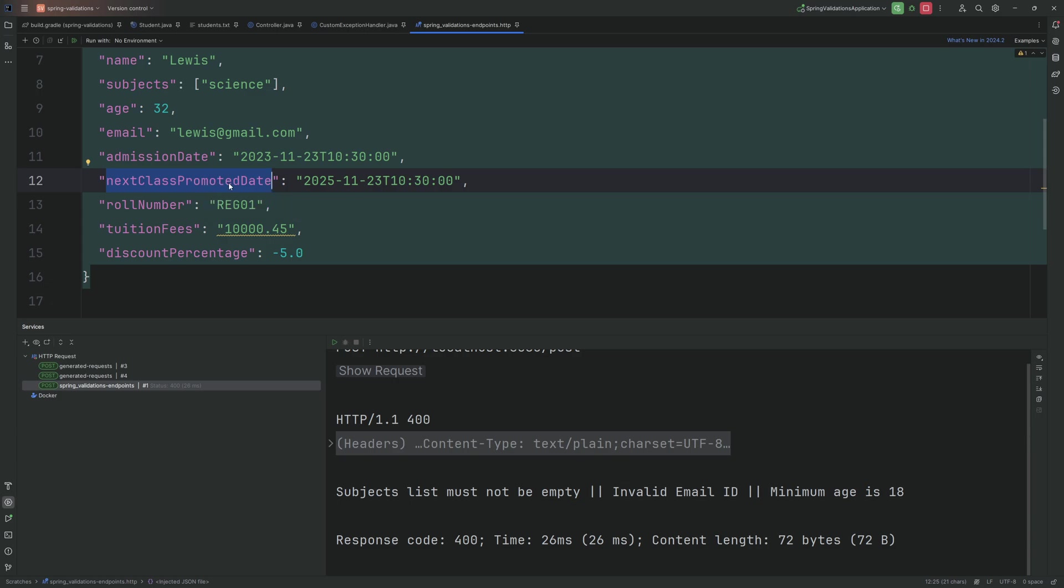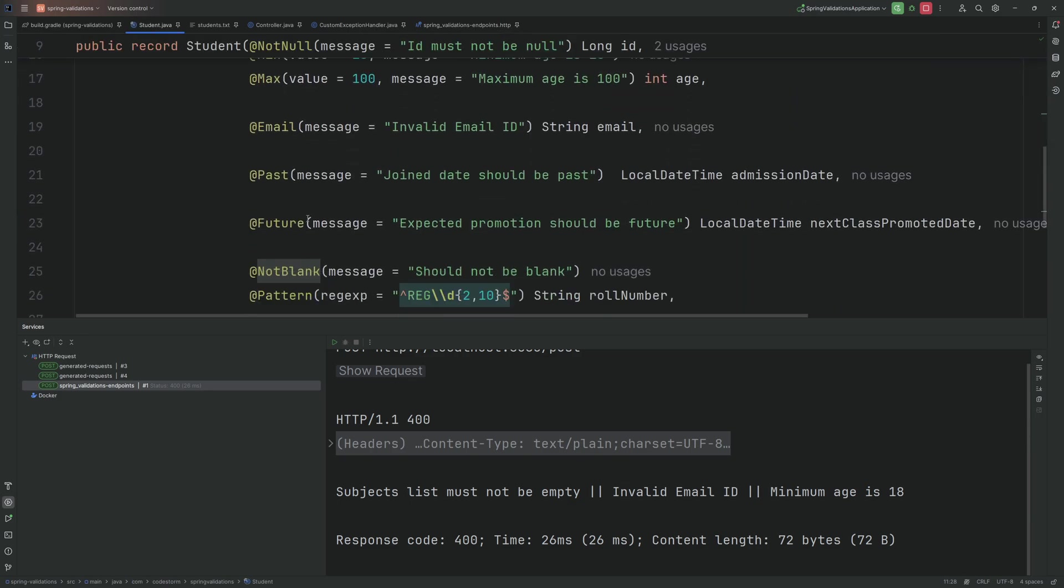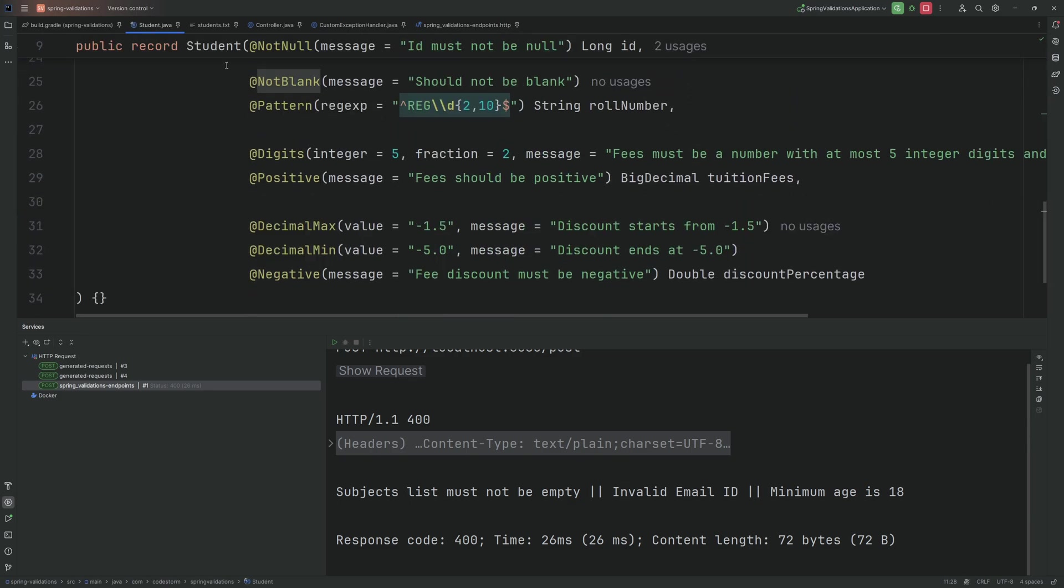Let's undo this. So here admission date should be past, this is just for example. Next last promoted date is the future date. Roll number I've showed earlier that it should match the expected regular expression.